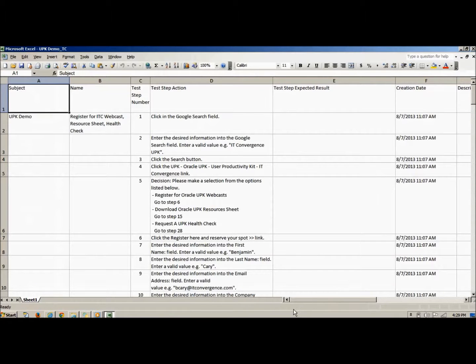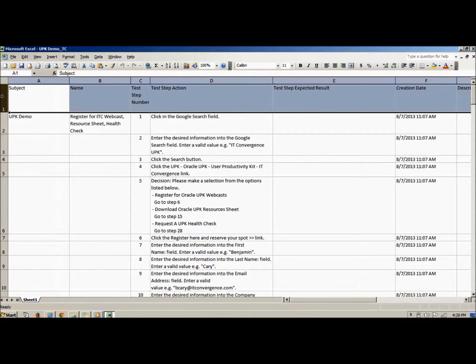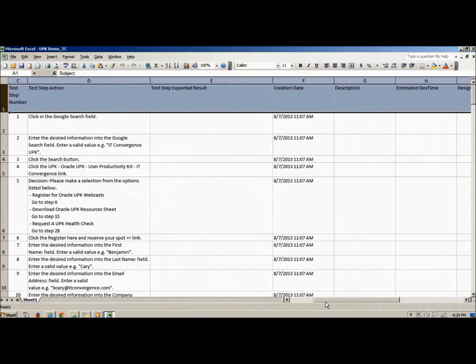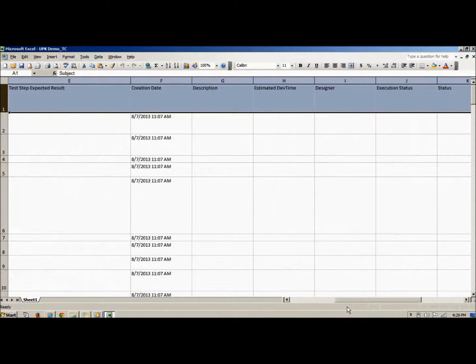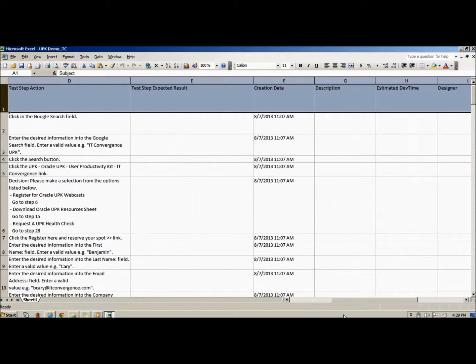Next, we will briefly look at the Test Case document. Shown is an example test case published using UPK. This Excel spreadsheet has been formatted to upload directly into Oracle Application Testing Suite.